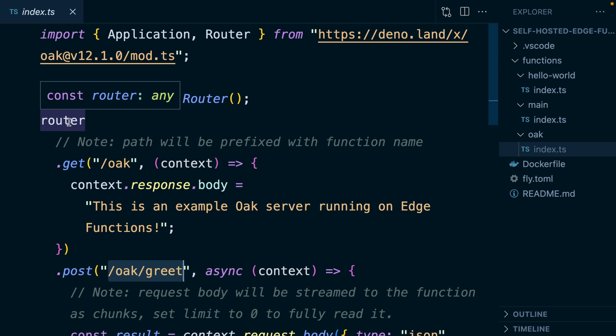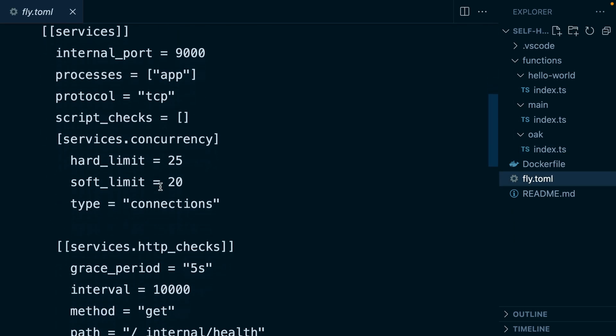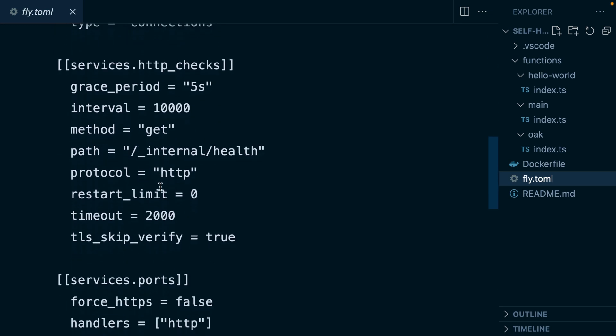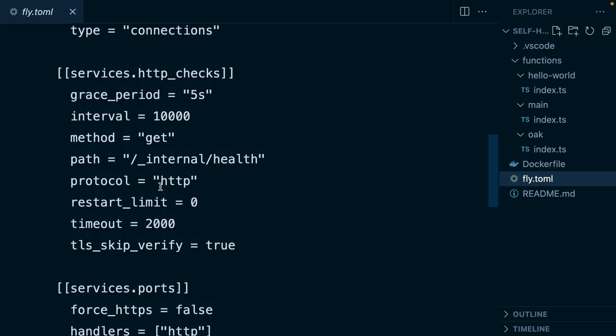So let's get these functions hosted on Fly. The fly.toml file is a pretty standard configuration. One thing to call out is we are declaring this HTTP checks service, and this just tells Fly whether the service is up and running — so basically just a health check.